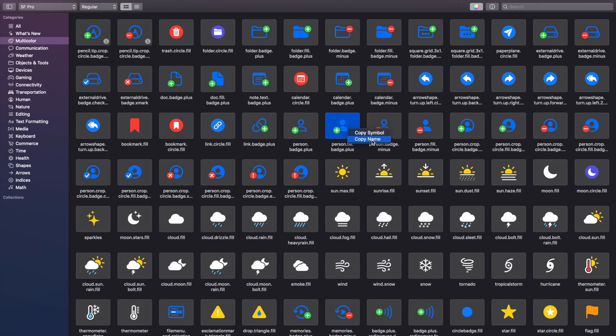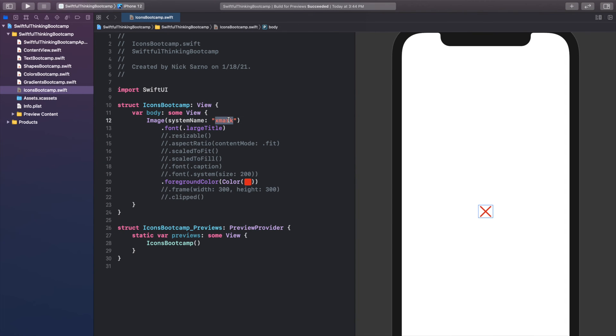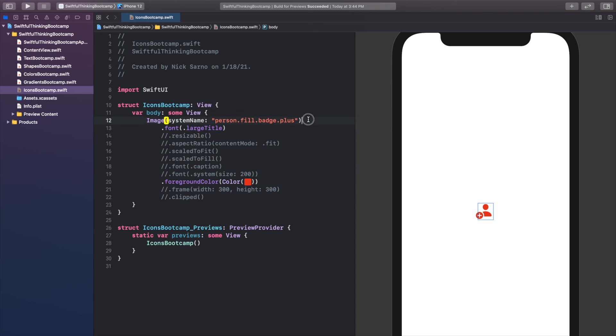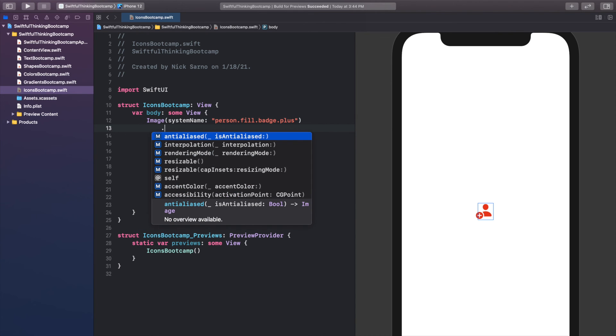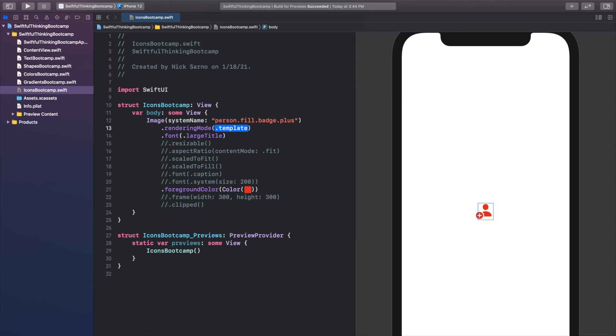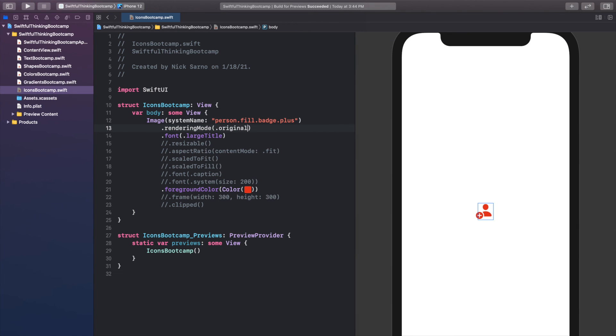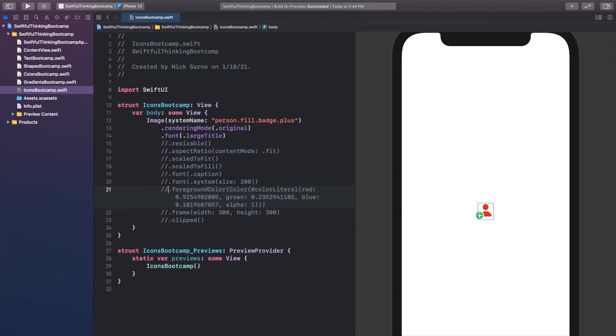Let's just copy one of these. I'm going to copy the name here, person.fill.badge.plus, and go back into Xcode and paste it in here. Now by default the icon is going to color just the same way as all the other one-color icons, but we can change this by just calling before we change the font and the color, we'll call .rendering mode, and we can do instead of template, we will do original. Now you have that multi-color icon and we can get rid of our red here. Now just a black with a green plus, which is pretty useful in an app.